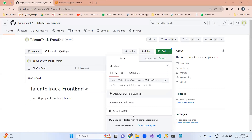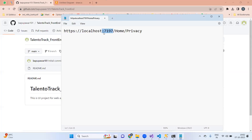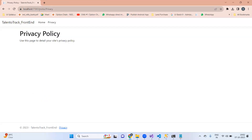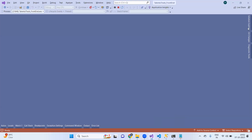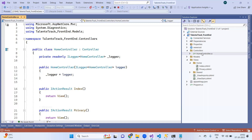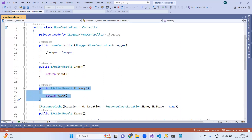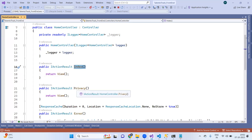After the port number, whatever you see helps the application understand which page to display. Here it mentions 'home/privacy' — home means the controller name, privacy means the action name. So inside the home controller inside the controllers folder, there is a HomeController class. Inside the HomeController class, there is a privacy action method. Each action method is nothing but a web page. Index is one web page (the home page), privacy is another web page — every web page has HTML content.